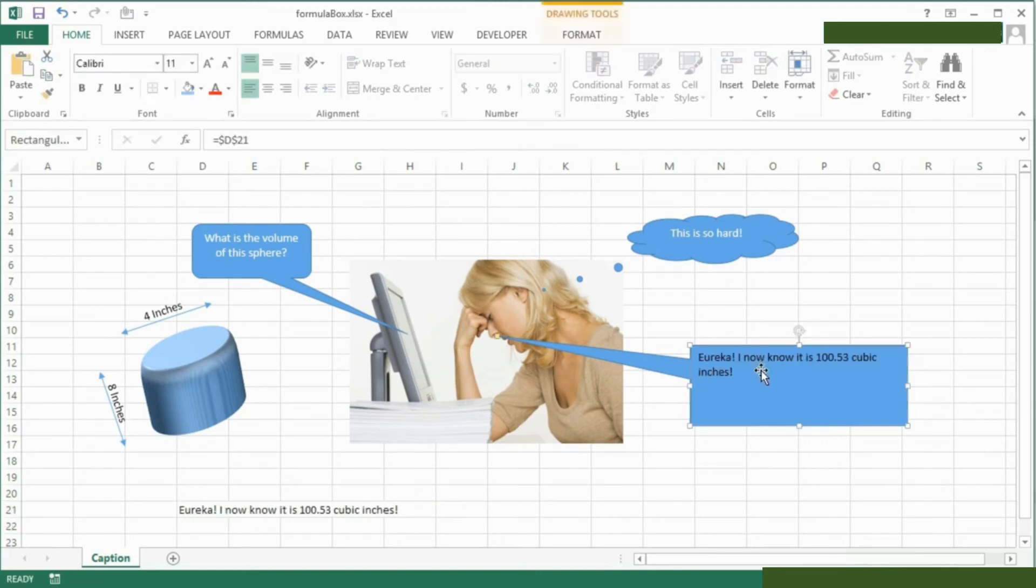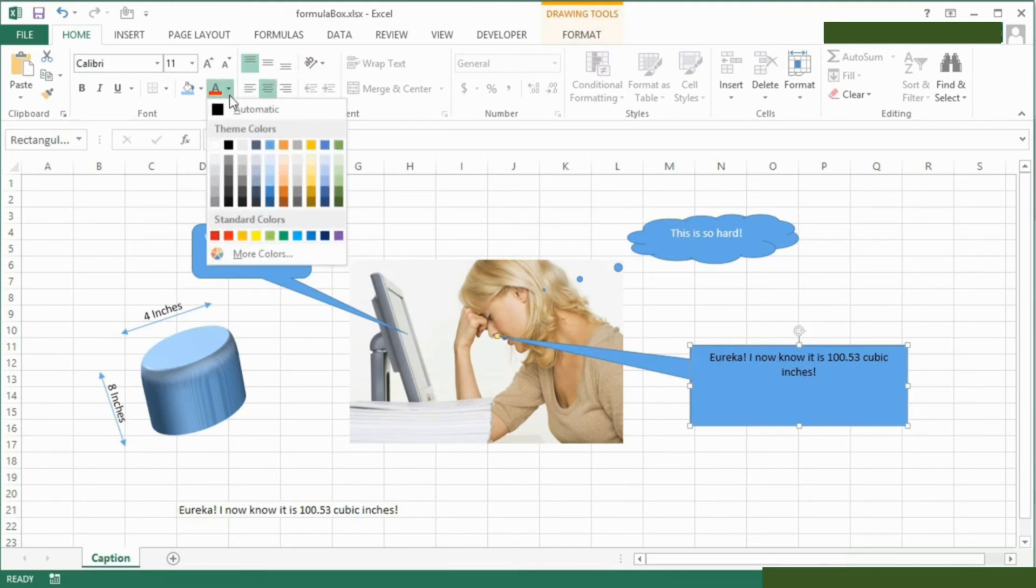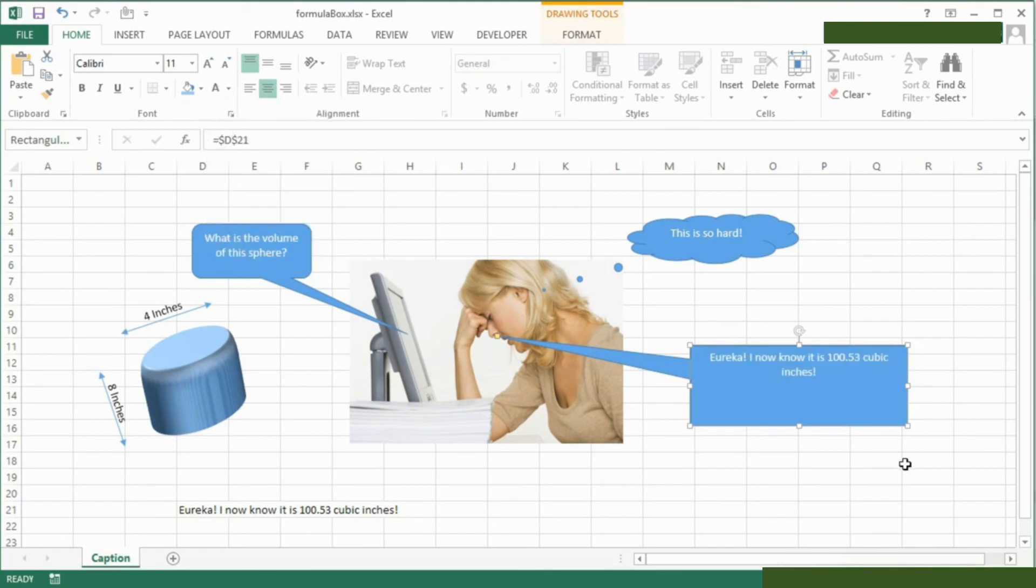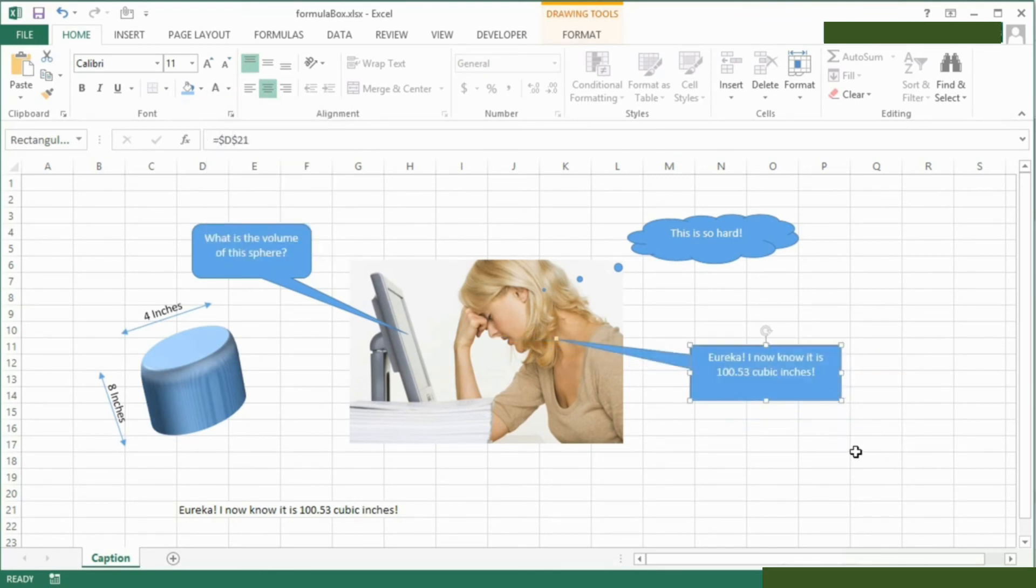And then that appears in our text box. Now we can format the text box just as we can any other text, even though it's been driven by a formula. We don't need it to be so large. Eureka! I now know it is 100.53 cubic inches.